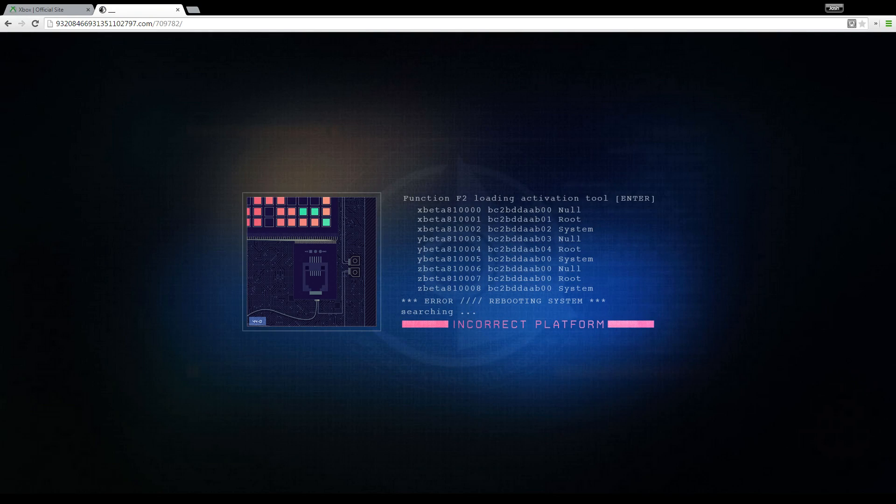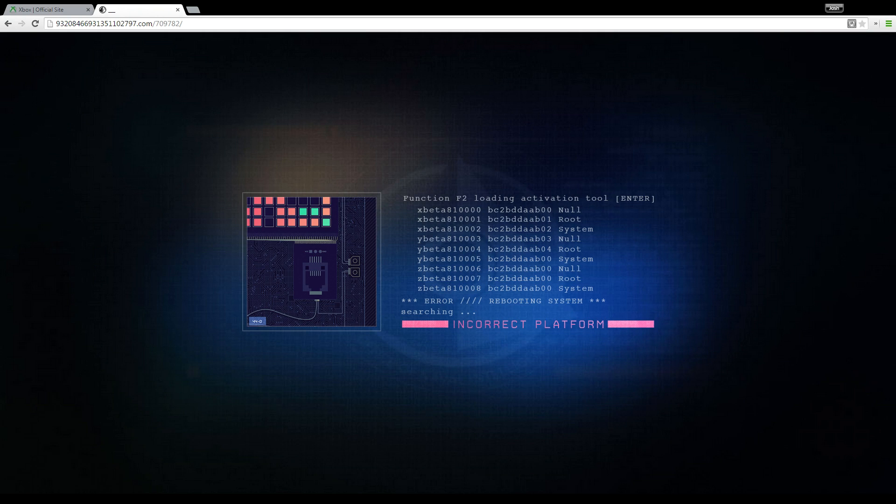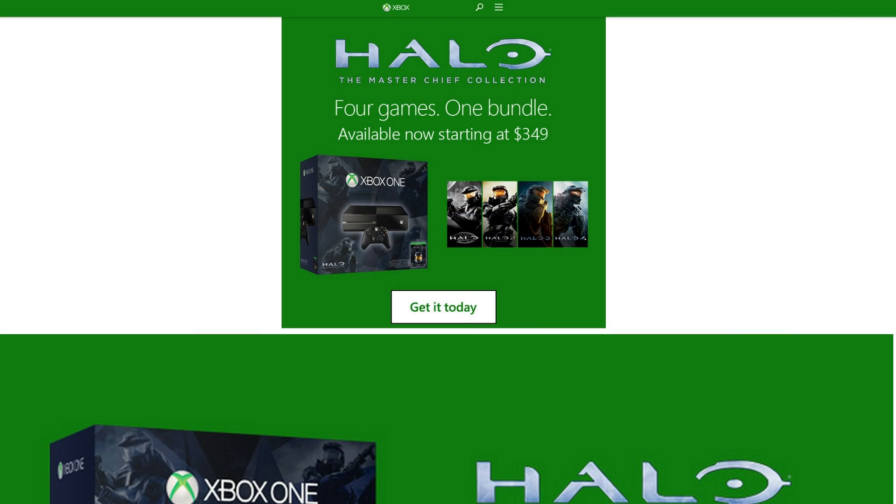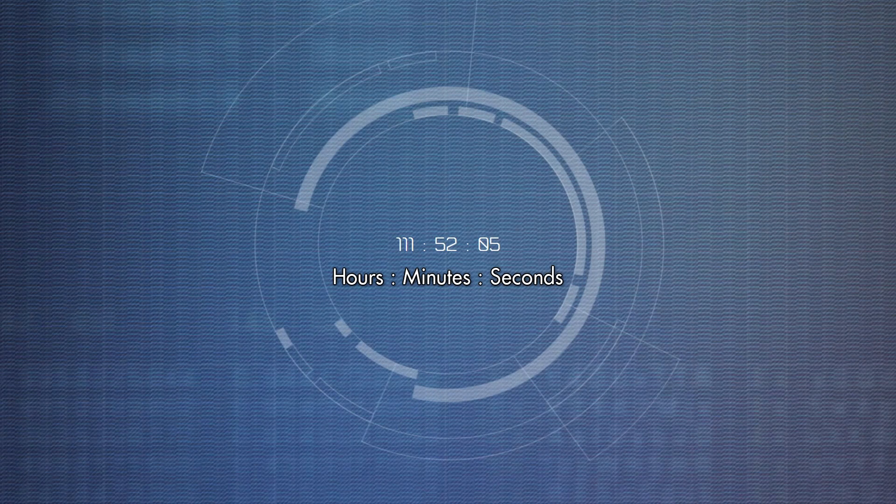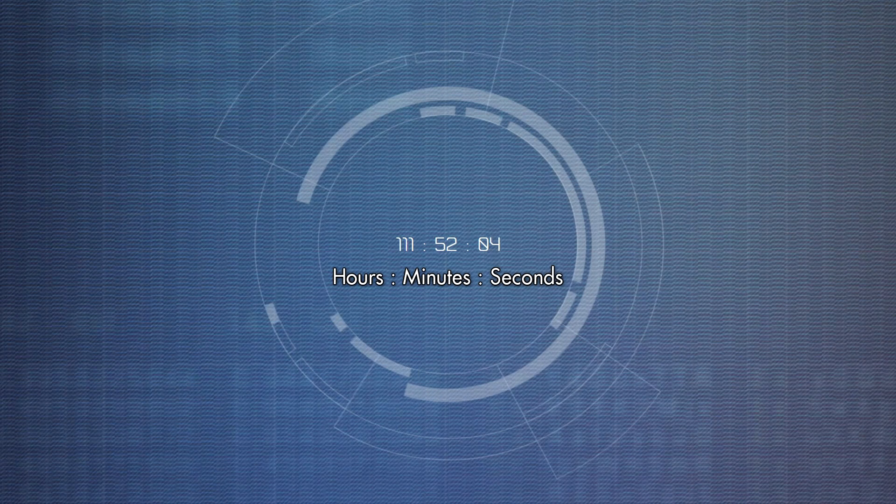Now if you visit this website on a desktop, it basically displays the same thing from the video. However, if you access this site through a mobile device, it displays what appears to be a countdown. The countdown is counting down to something that ends 3 a.m. Pacific on May 6th.